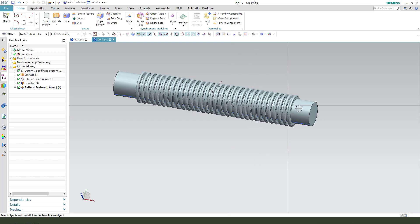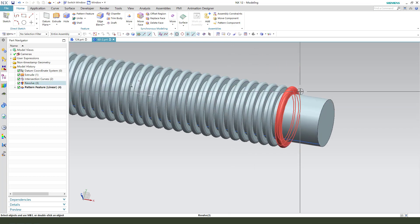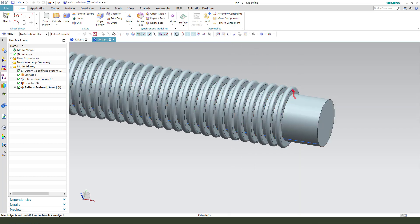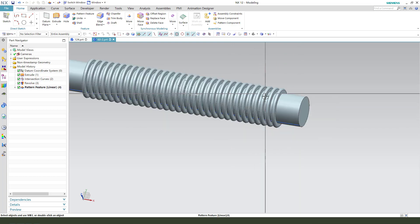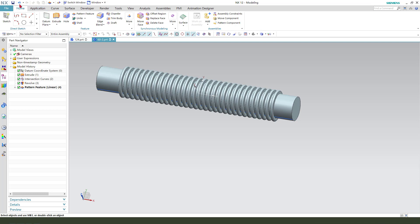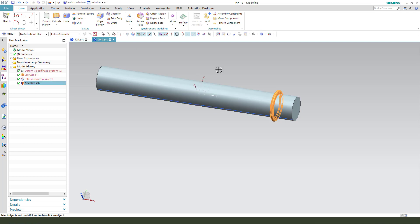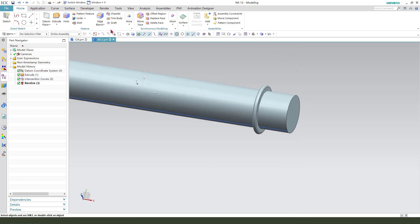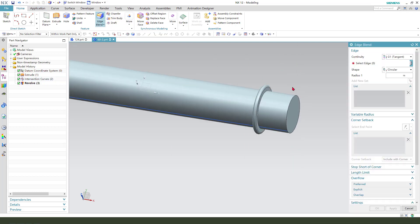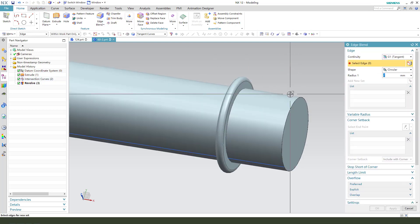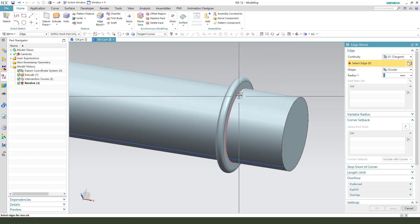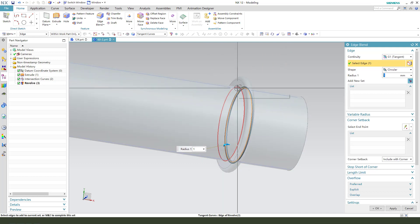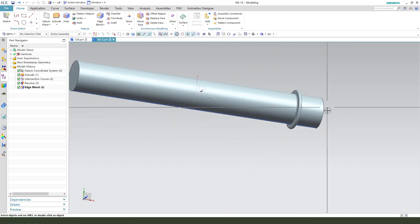Sorry, we need to add the edge blend. So we come back. Edge blend, one millimeter.